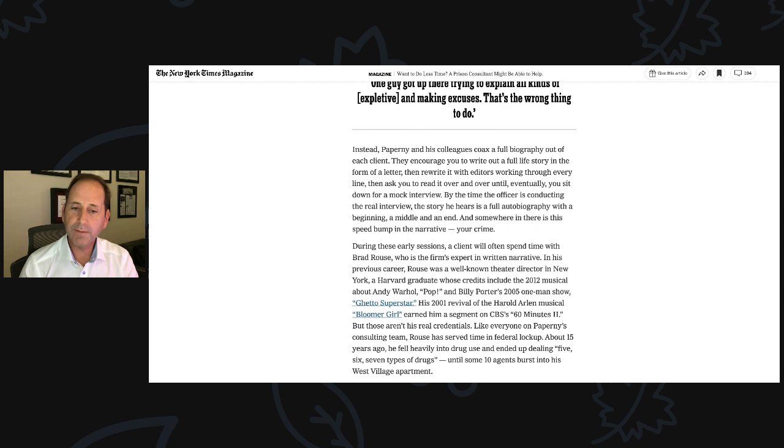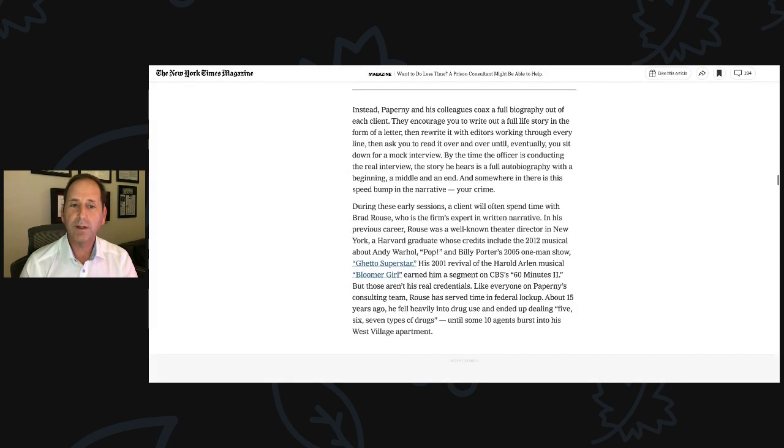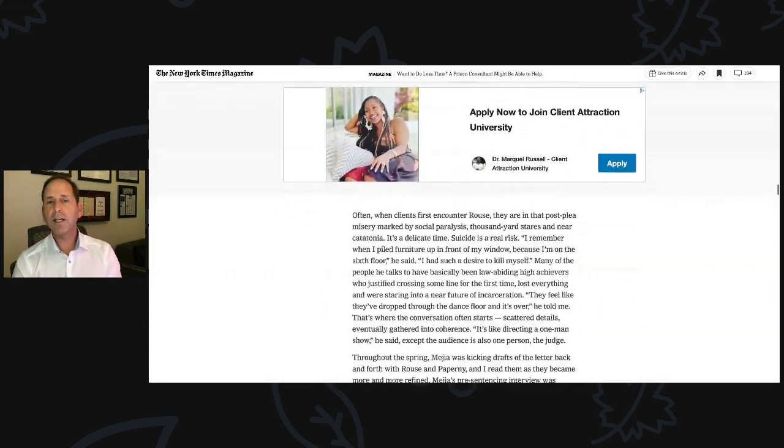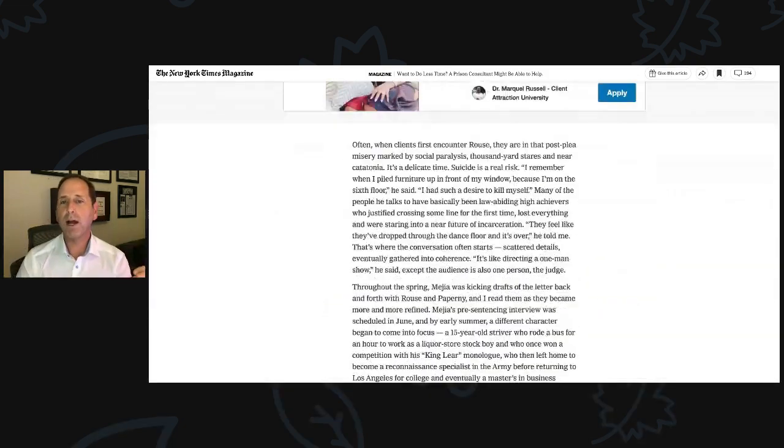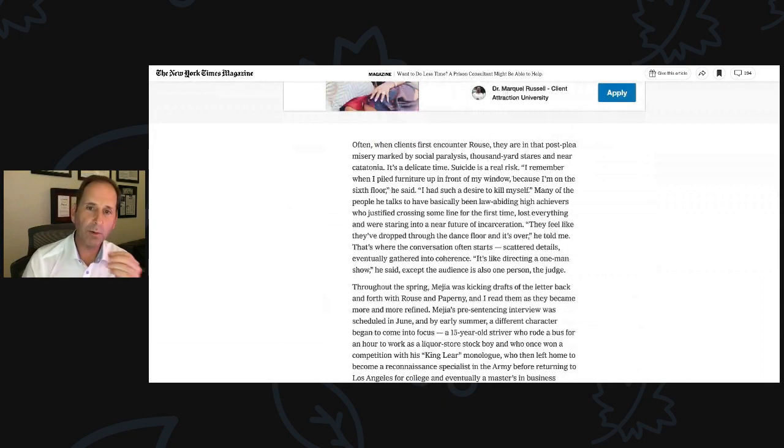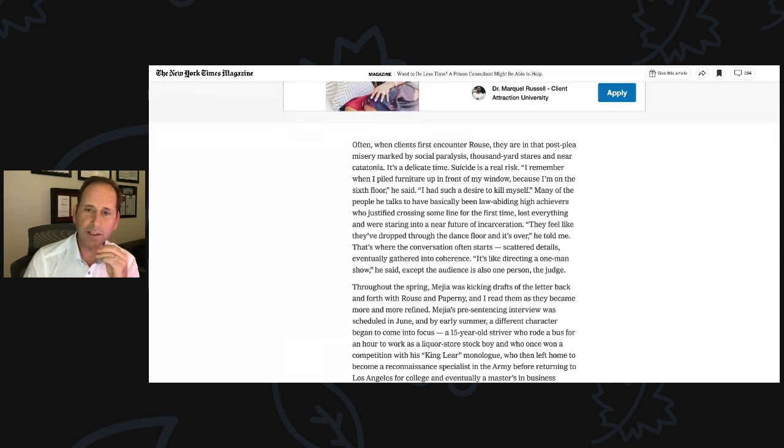Like everyone else on Paperni's consulting team, Rouse has served time in federal lockup. About 15 years ago, he fell heavily into drug use and ended up dealing five, six, seven types of drugs until some agents burst into his West Village apartment. Often when clients first encounter Rouse, they are in that post-plea misery marked by social paralysis, thousand-yard stares in near catatonia. It's a delicate time. Suicide is a real risk.